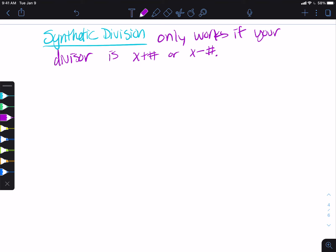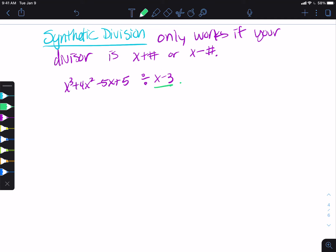If it's anything else, you have to use long division. So if I give you something like x cubed plus 4x squared minus 5x plus 5 divided by x minus 3, this divisor is x plus or minus a number, so that means we can use synthetic division since it's written as x minus a number.